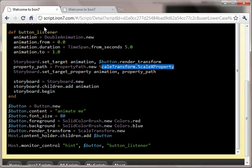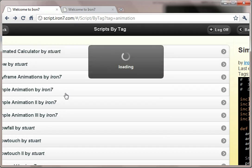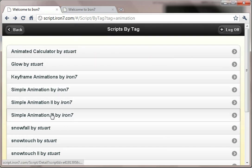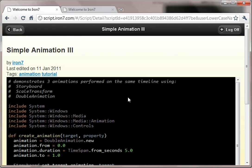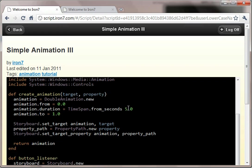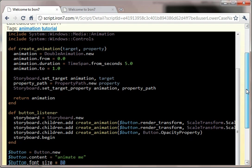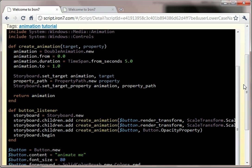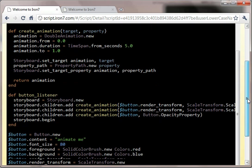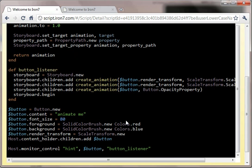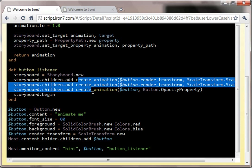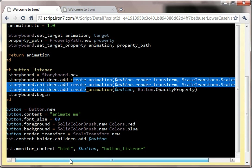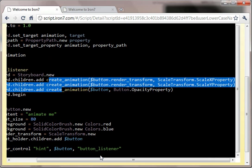And then a third example that we've got is to combine those things. So what we actually do in this example is we add the scale transform just as before, but we create three animations and add each of those to our storyboard.